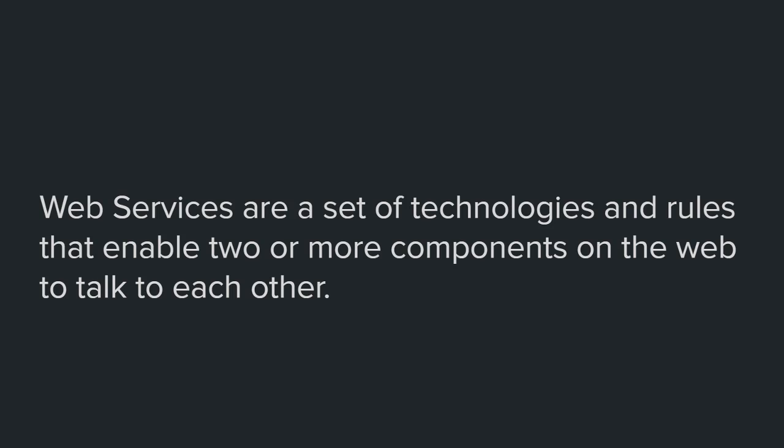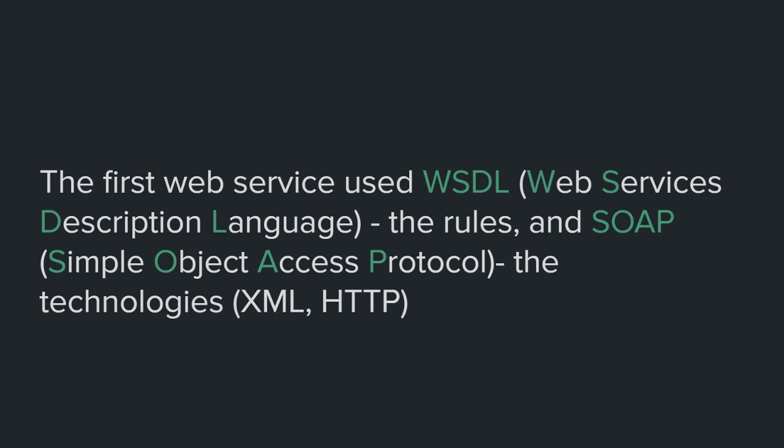Now let's talk about the first web service. The first web service used WSDL, which stands for Web Services Description Language, which is actually the rules part in the previous definition, and SOAP, which stands for Simple Object Access Protocol. It's the technology part. SOAP uses XML and HTTP as the communication technologies.